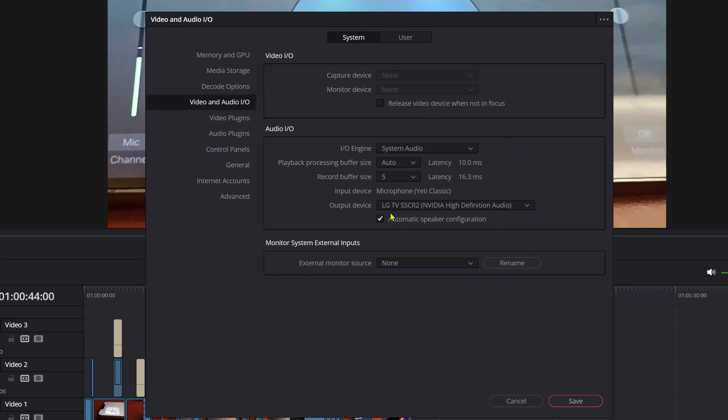Sometimes what happens is when you are resetting your monitor or if it turns off and turns on again, the output device changes based on the system configuration. If you have connected a new device as well, then you have the same issue.